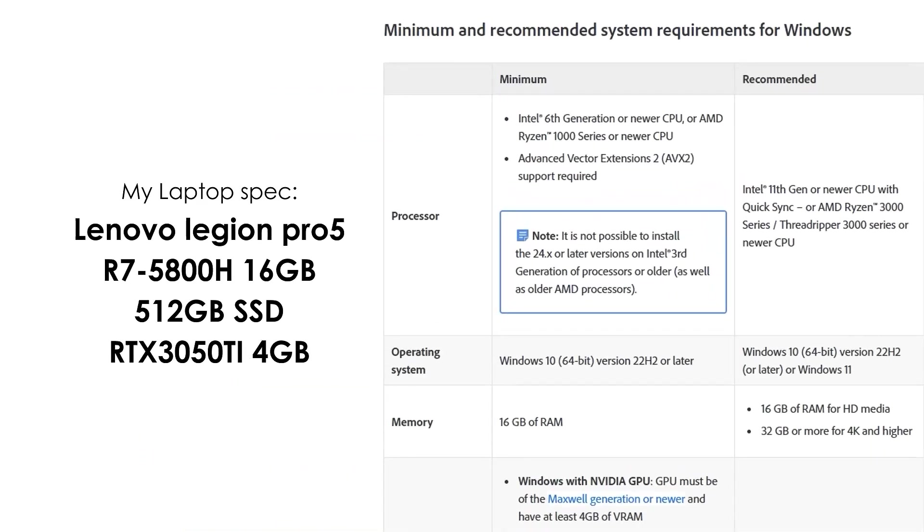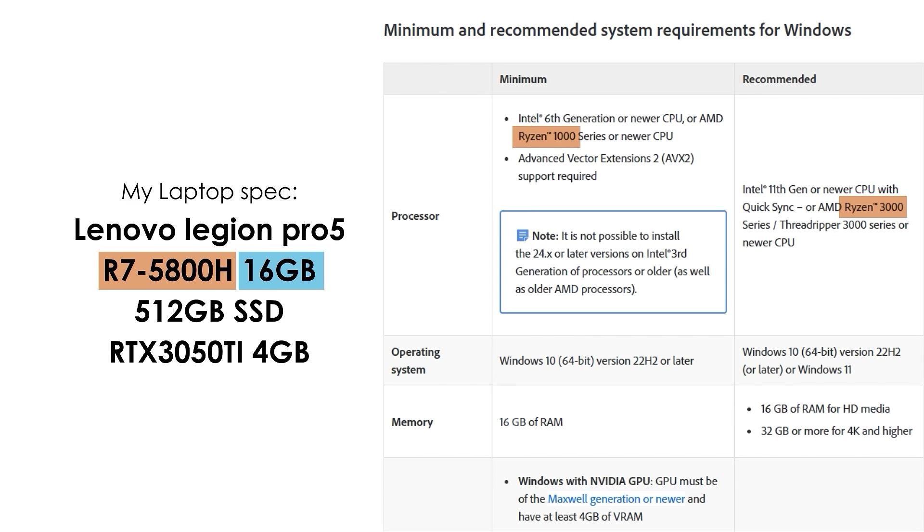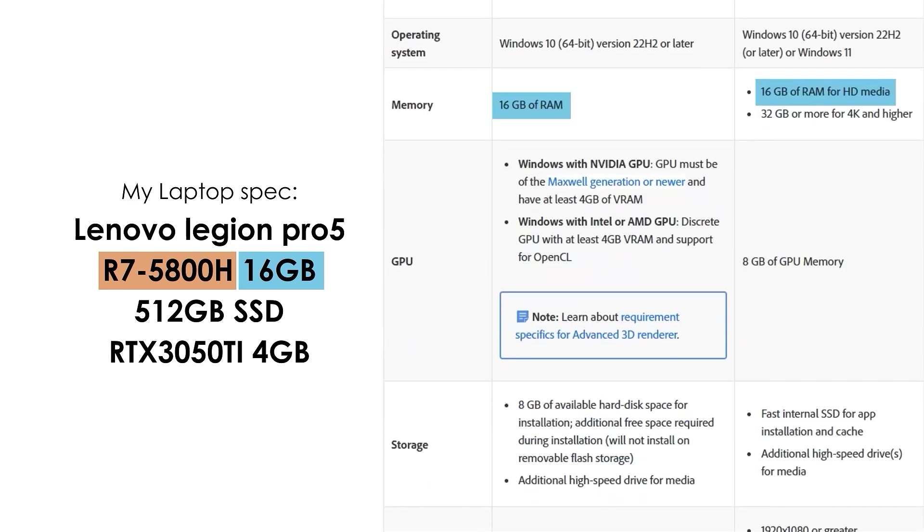Let's try to compare it with my laptop specs. You can see the minimum requirements for the processor are 1,000, meanwhile mine is 5,700, far exceeding the recommended one which is only 3,000. For memory itself, mine meets the minimum and recommended one which is 16GB. For the GPU, it meets the minimum 4GB requirements.